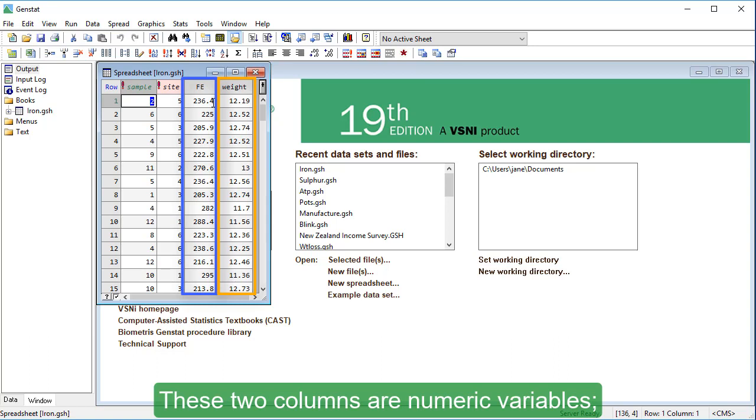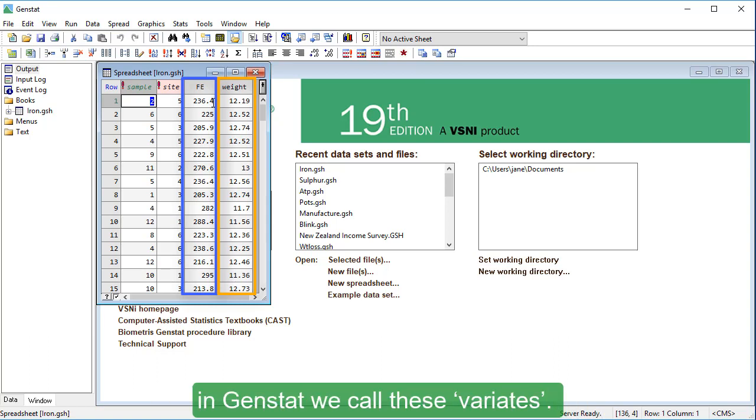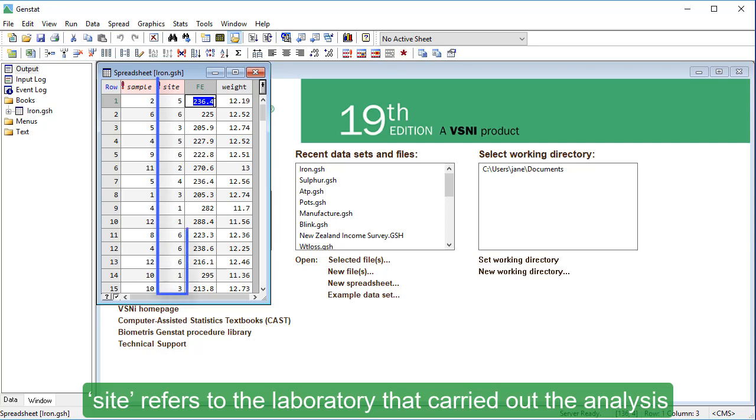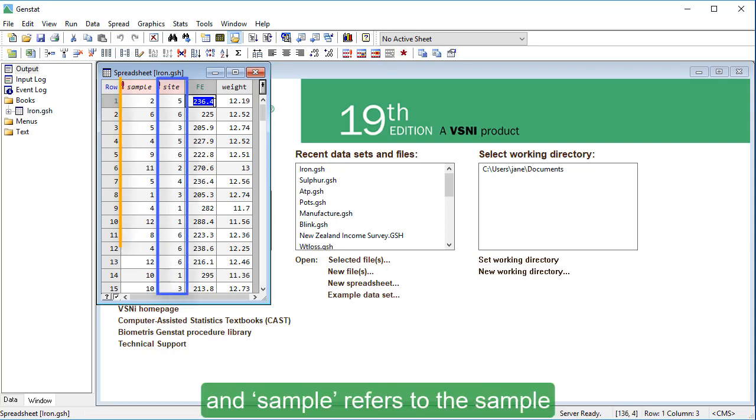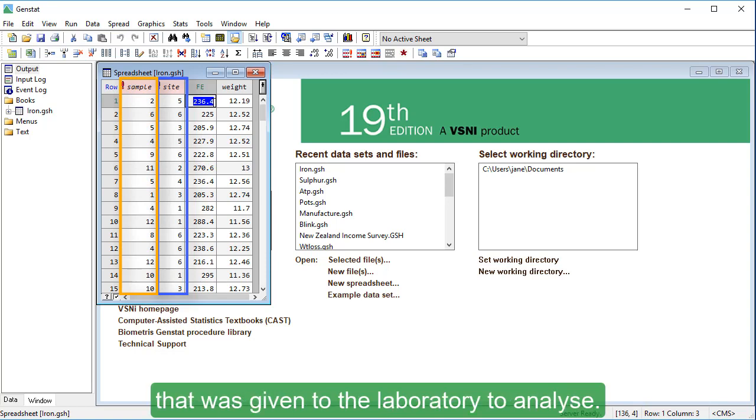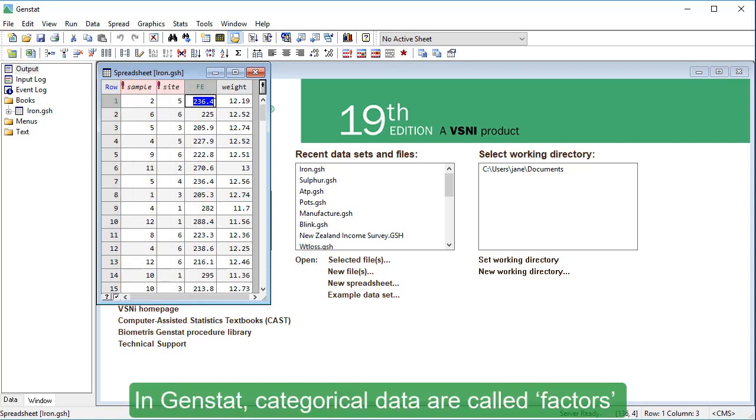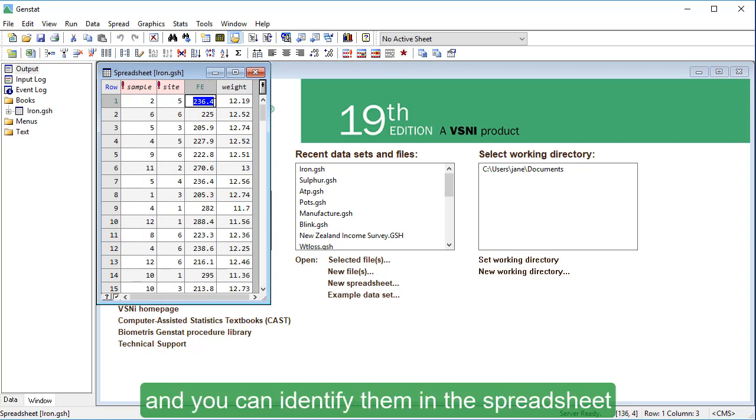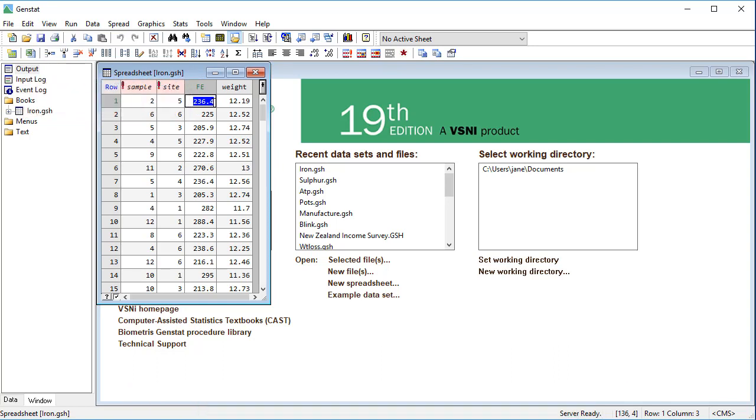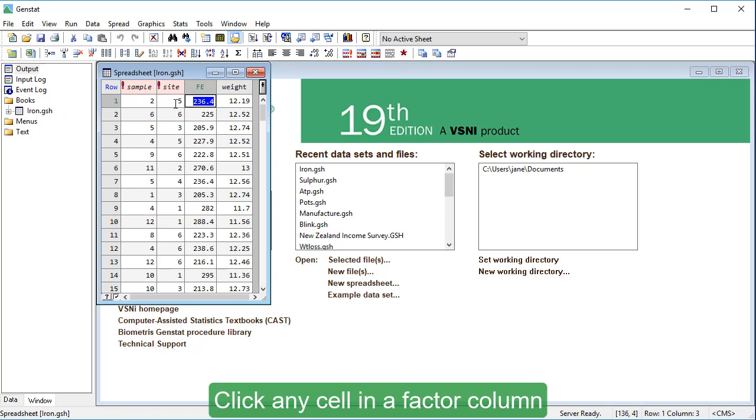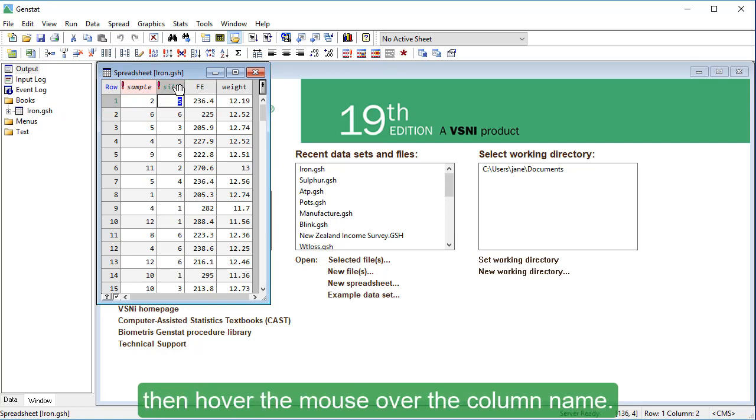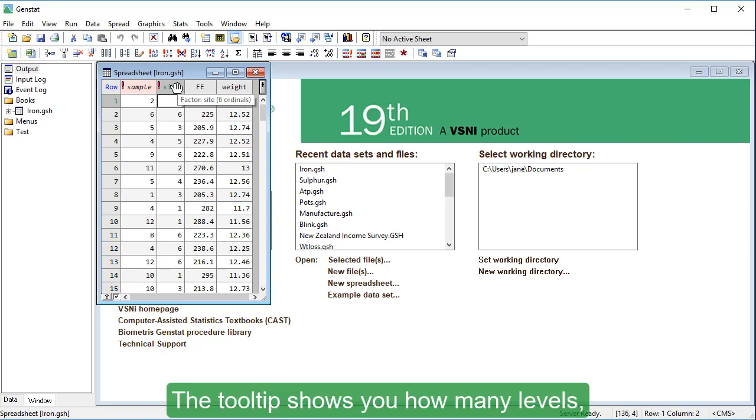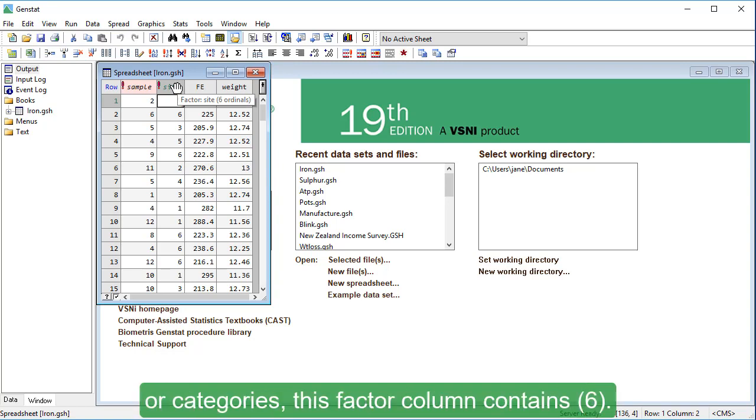These two columns are numeric variables. In GenStat, we call these variates. These other two columns contain categorical data. Site refers to the laboratory that carried out the analysis, and sample refers to the sample that was given to the laboratory to analyze. In GenStat, categorical data are called factors, and you can identify them in the spreadsheet by the pink background and exclamation mark. Click any cell in a factor column, then hover the mouse over the column name. The tooltip shows you how many levels, or categories, this factor column contains.